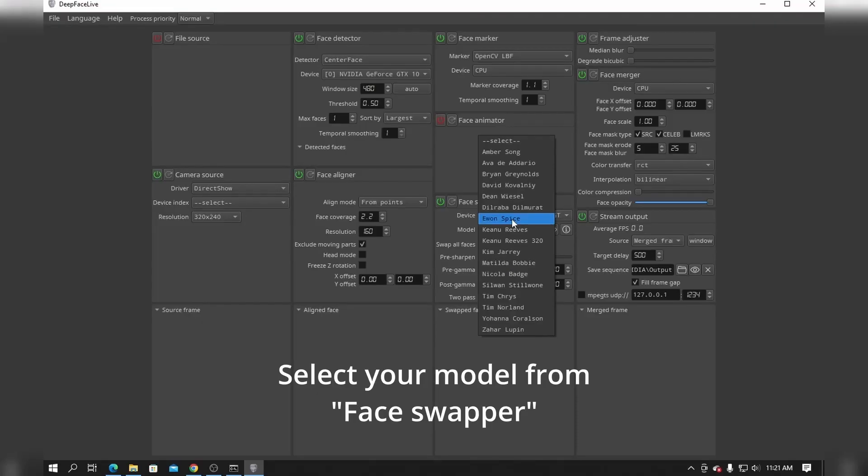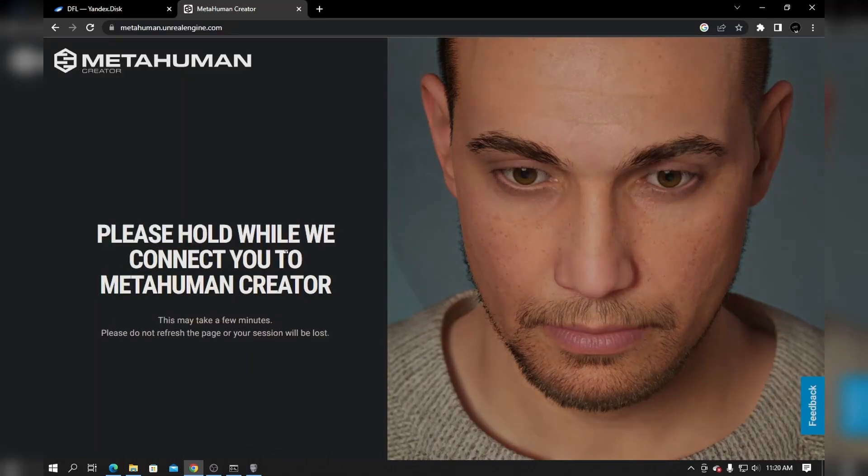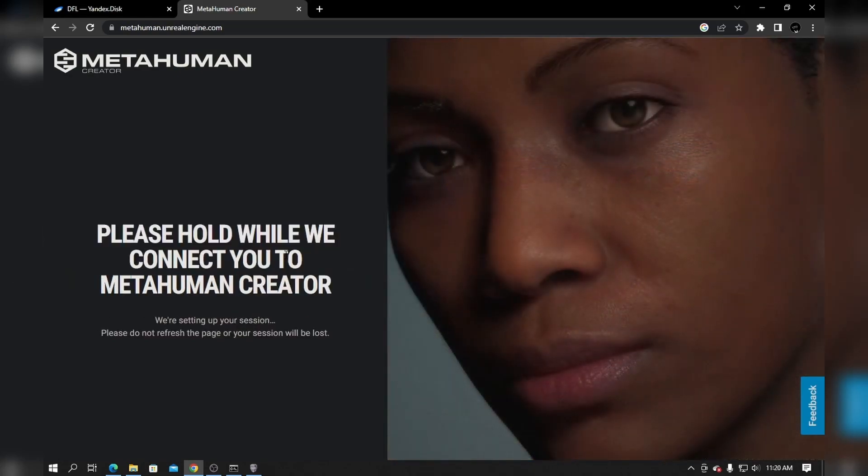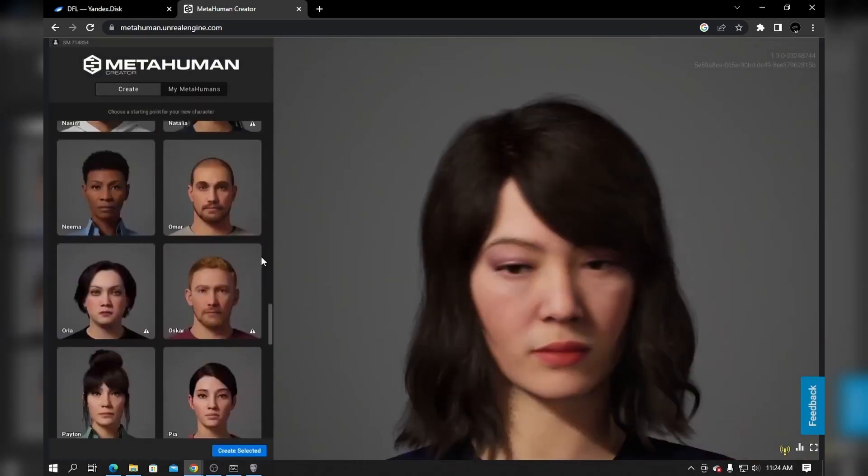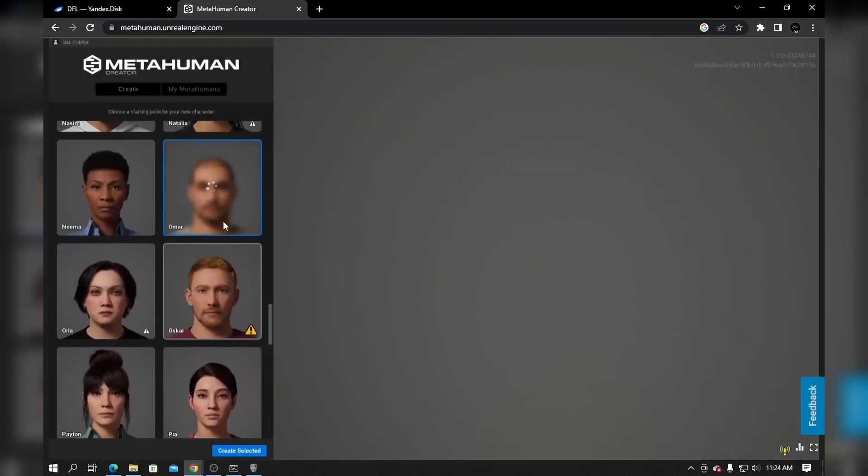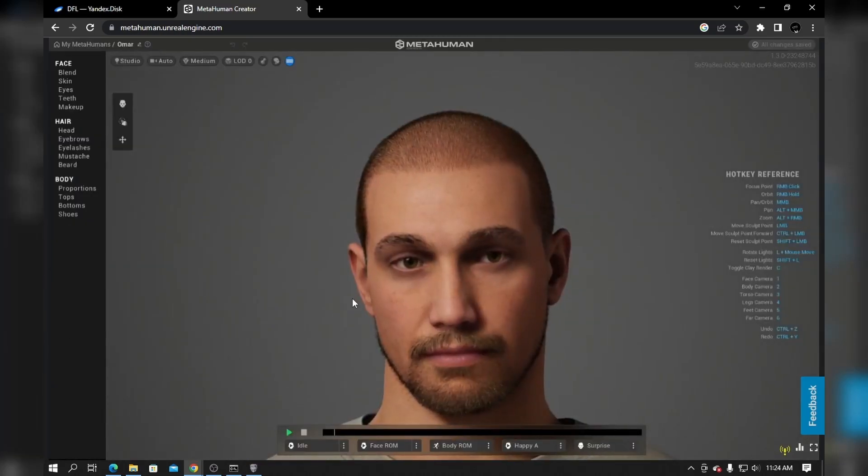Anyway, I'll be using the Vin Diesel model for today. Now go back to your browser and open MetaHuman. Click create and select a character that closely resembles Vin Diesel. Then click create selected.